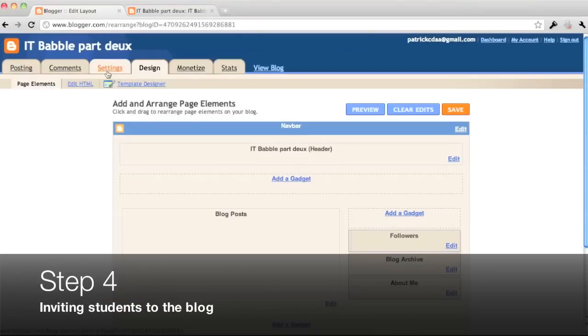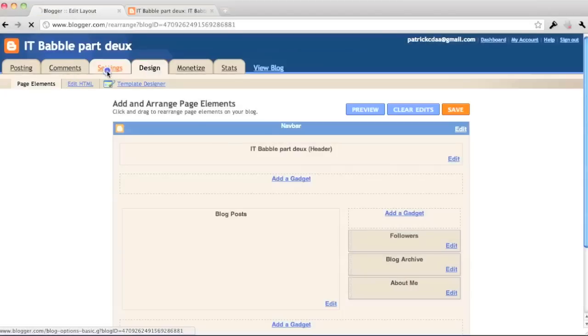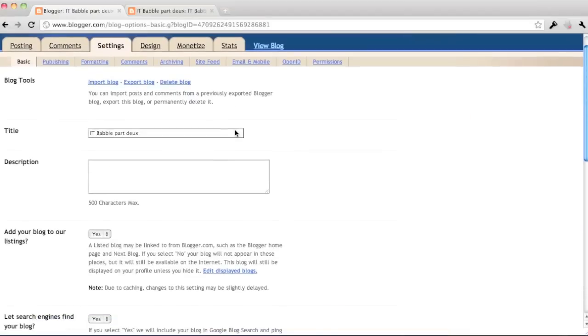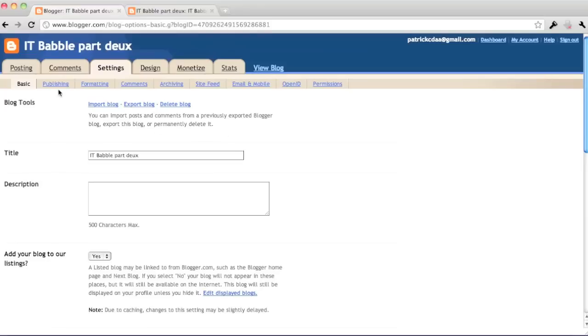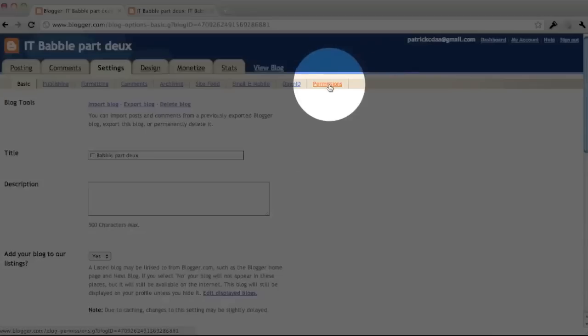Now let's add some students to the blog. If you click settings at the top, you have loads and loads of choices under there. But what we're going to do is on the right hand side, I'm going to highlight it here for you. There's one called permissions and that's what we want. Permissions. Go ahead and click that.